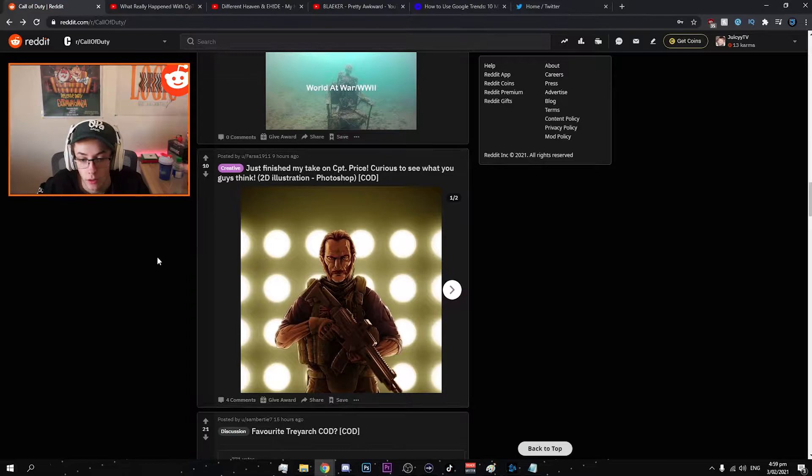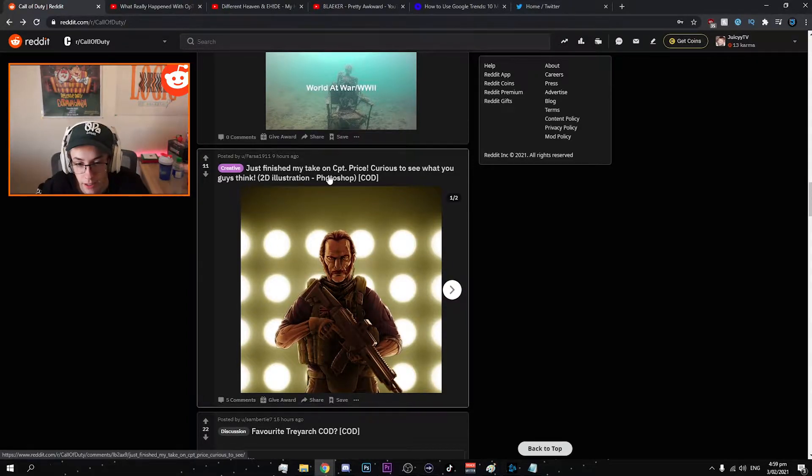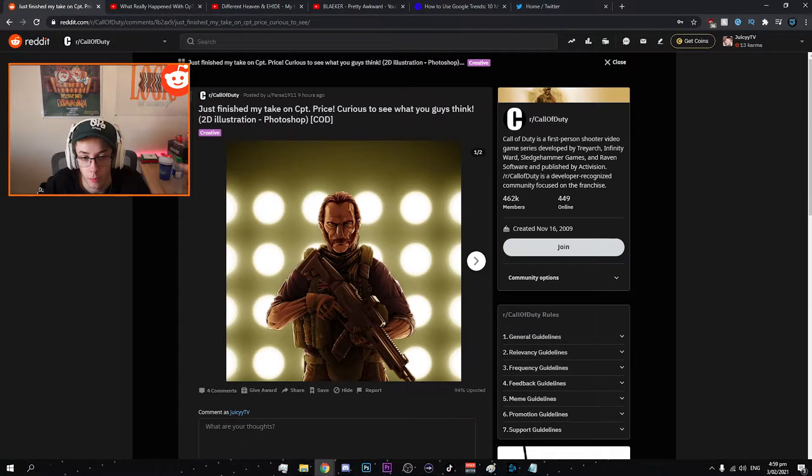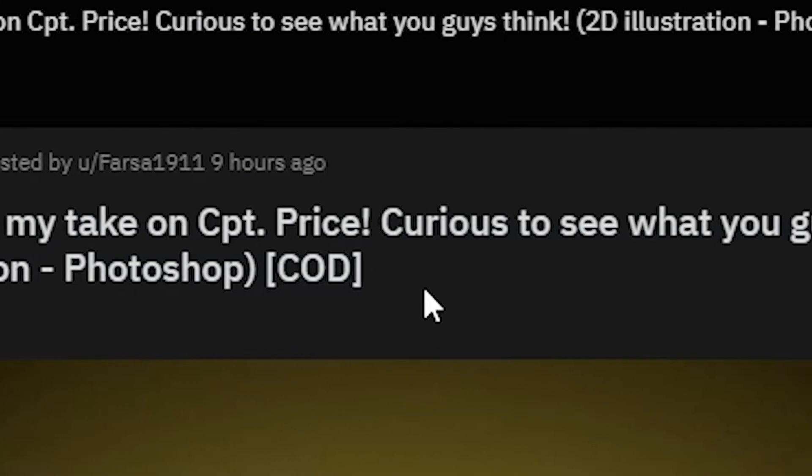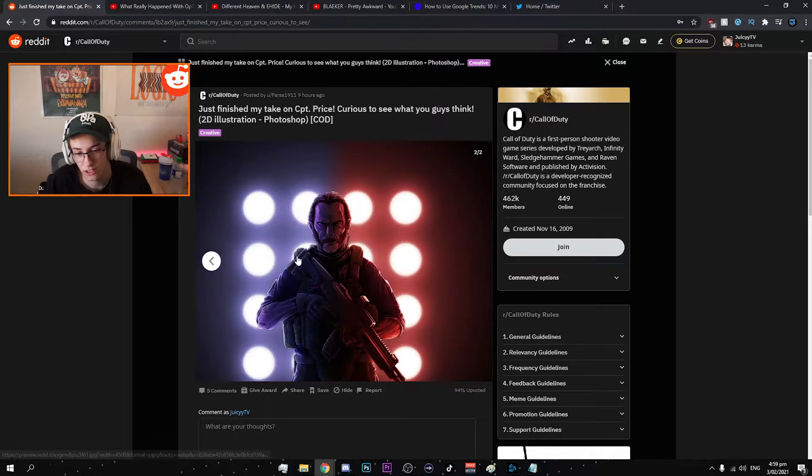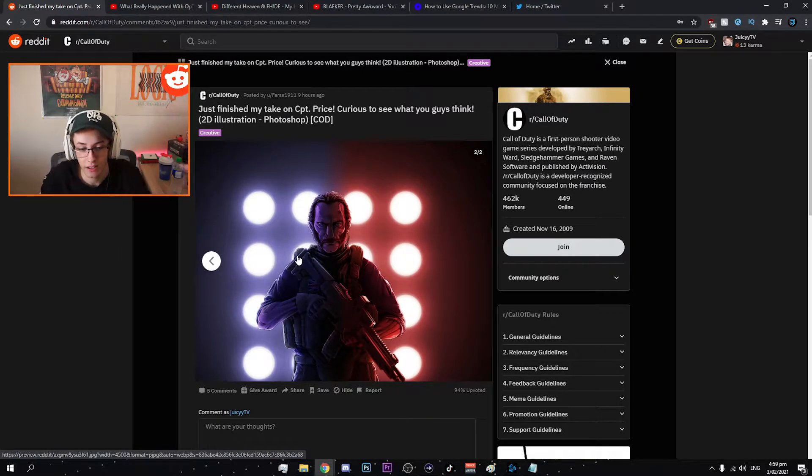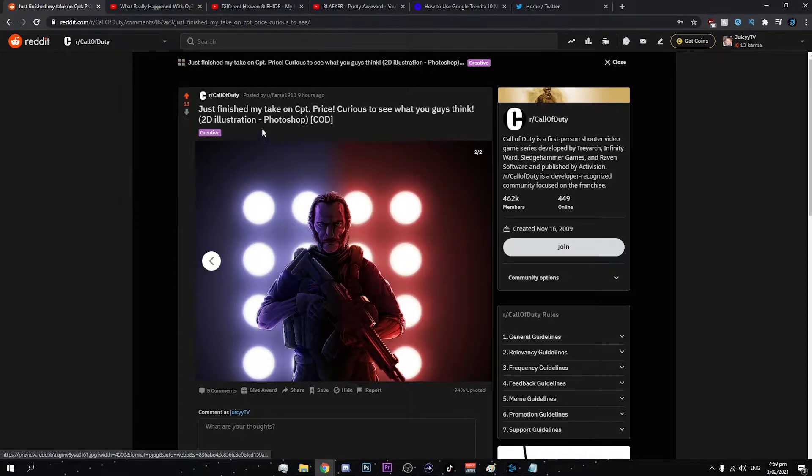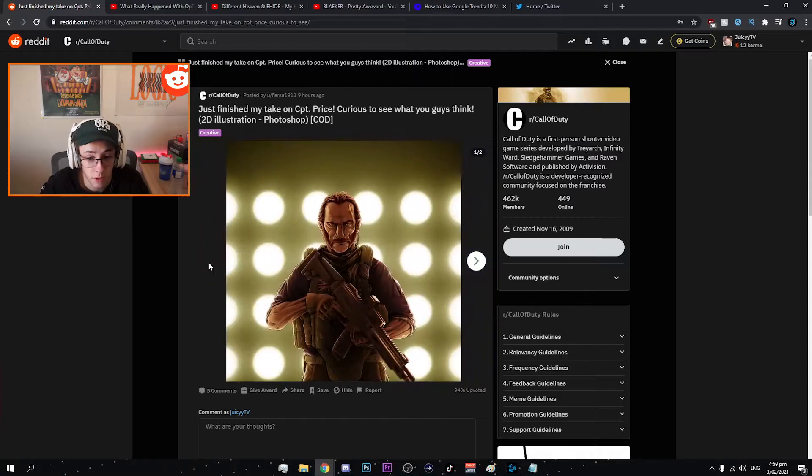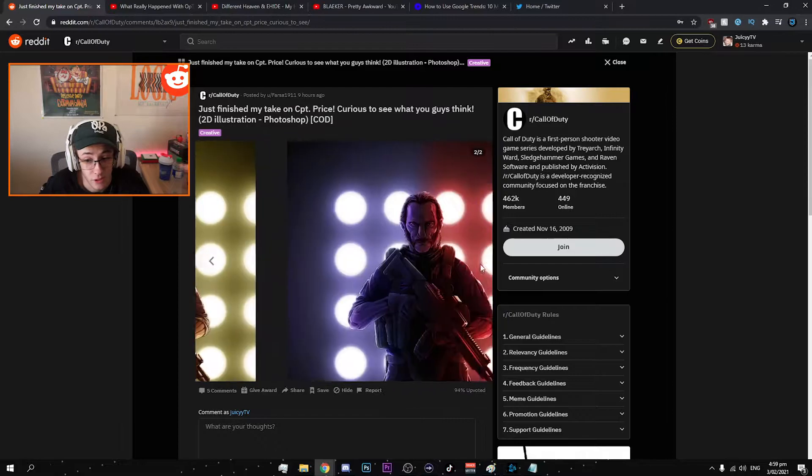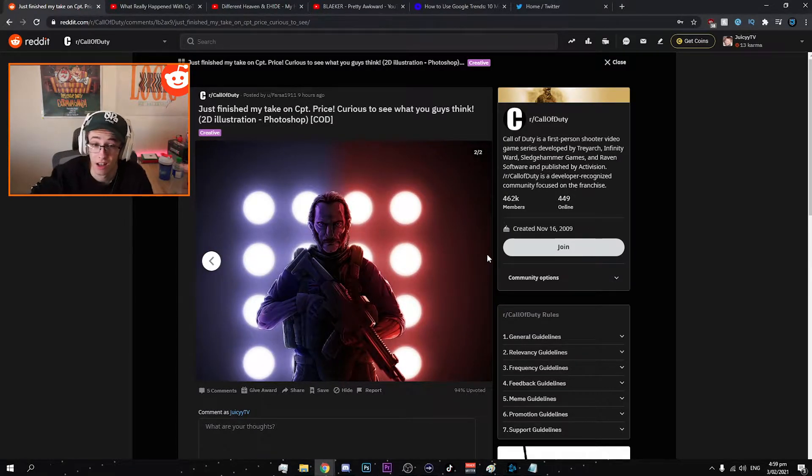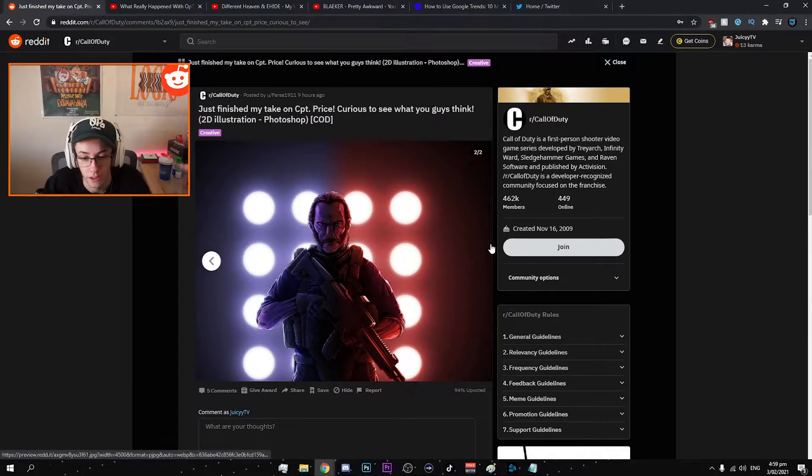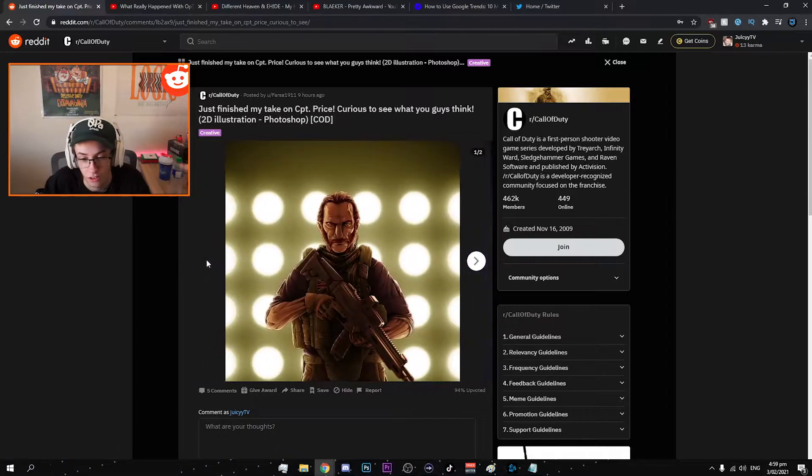Oh here we go. I love all this type of stuff. Any artwork and all that, instant upload. Just finished my take on Captain Price, curious to see what you guys think. 2D illustration Photoshop. You just can't not say that that's cool. This is sick. This could be a phone wallpaper too quite easily. Big shouts to faster 1911. I'll leave the link to this in the pinned comment as well as the poll.